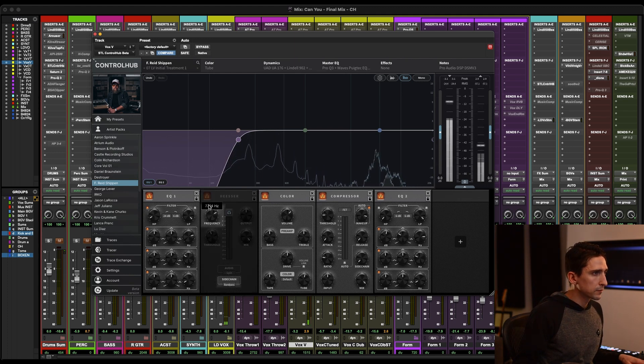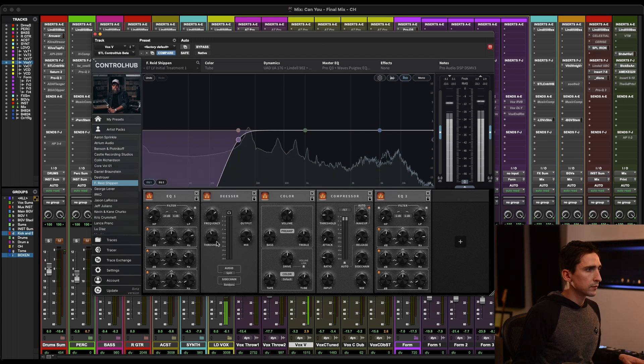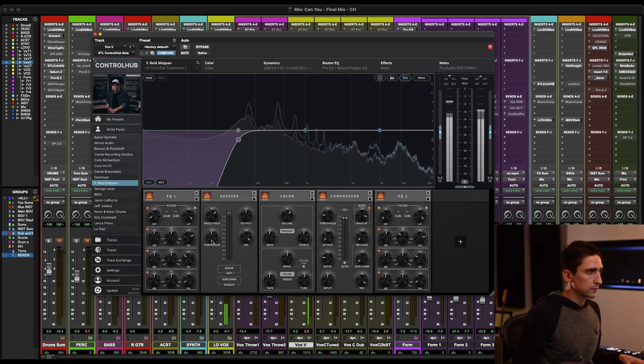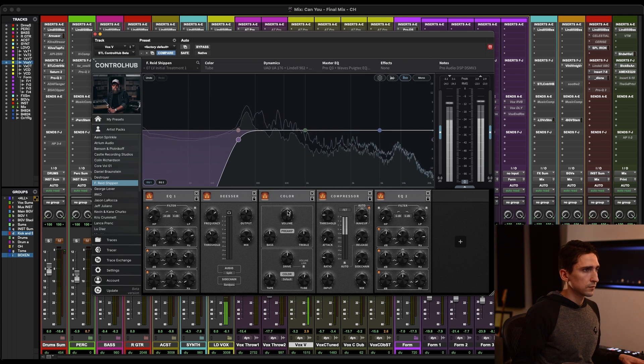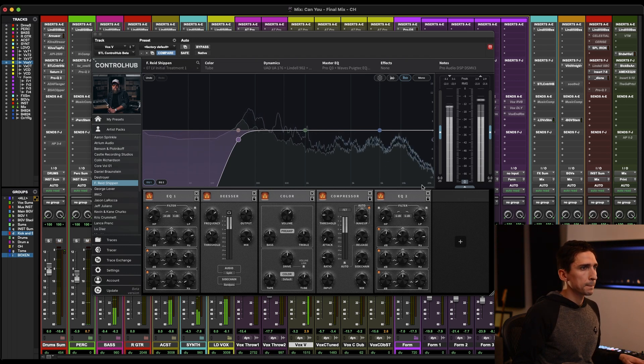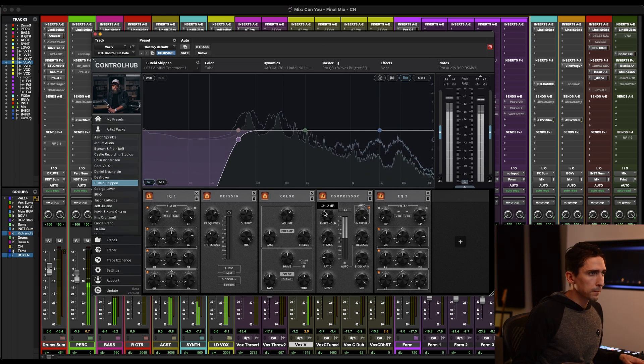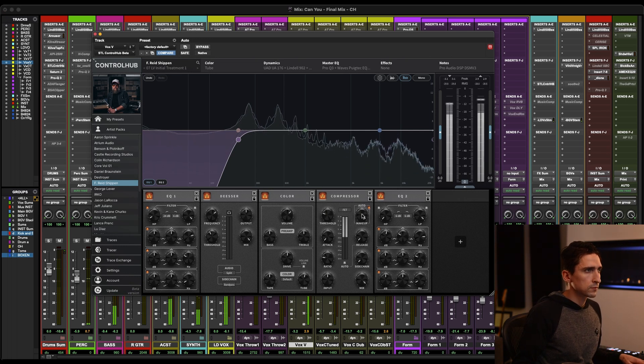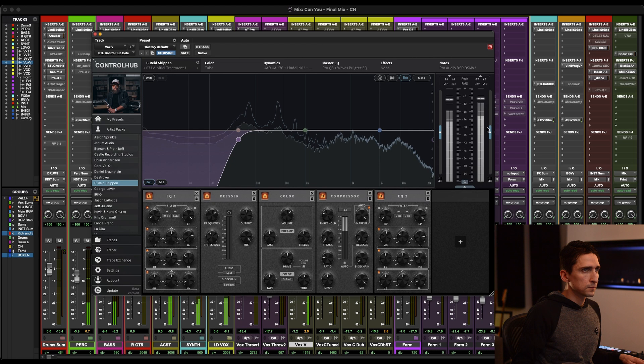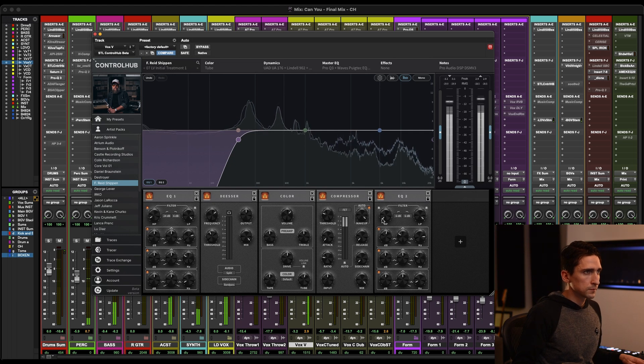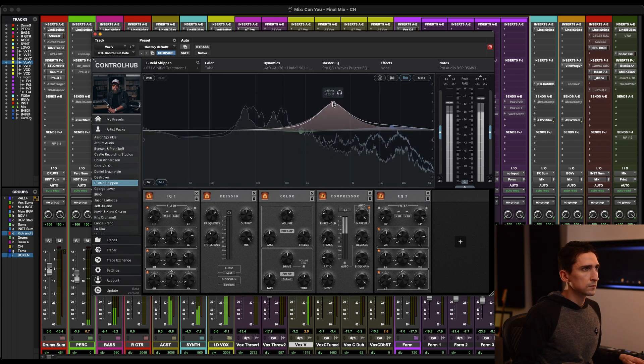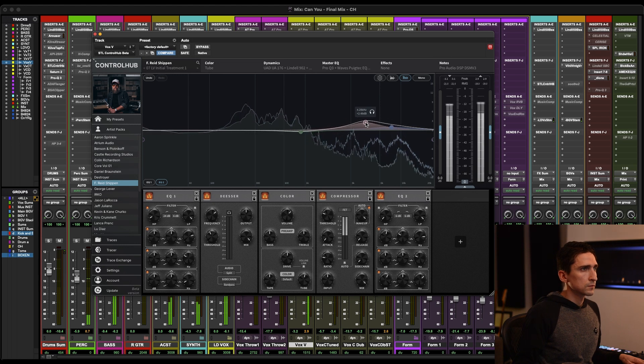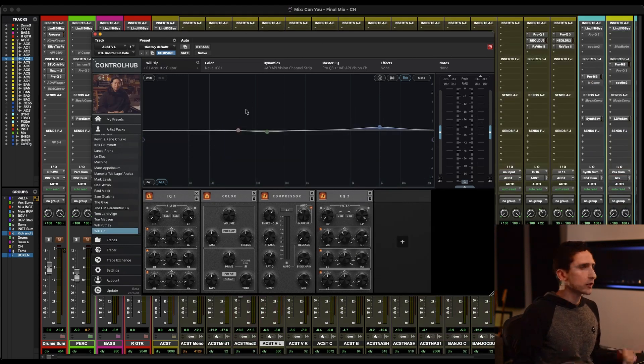[Continues adjusting de-esser while music plays: "F-Read Shippin... Think of all the doors we could open. If these brick walls were pictures only painted on porcelain. And it's too soon to say where this will go... Think of all the doors we could open. If these brick walls were pictures only painted on porcelain. And it's too soon to say where this will go. But we both know what we're hoping for."]